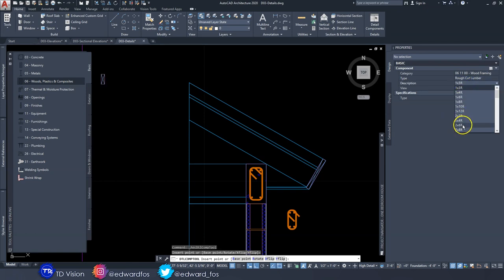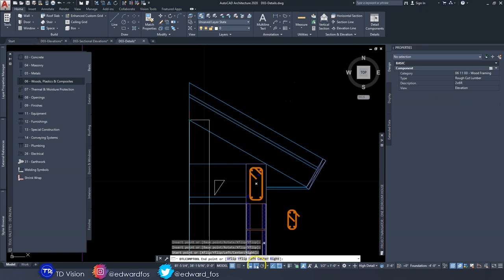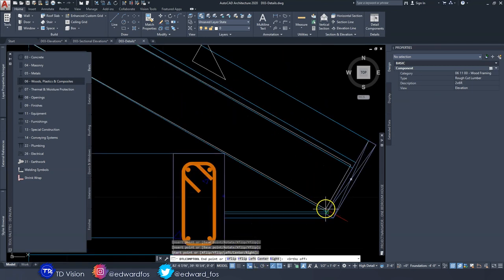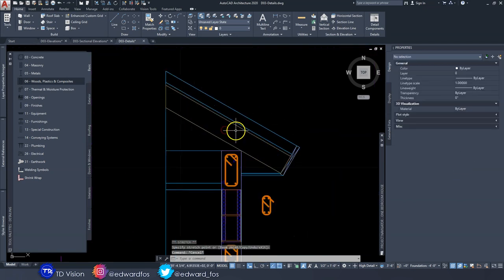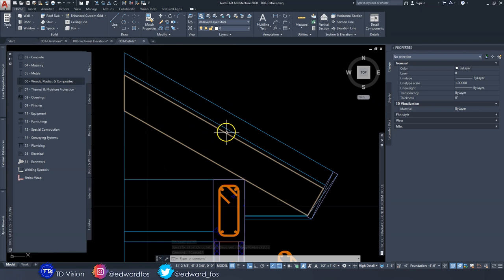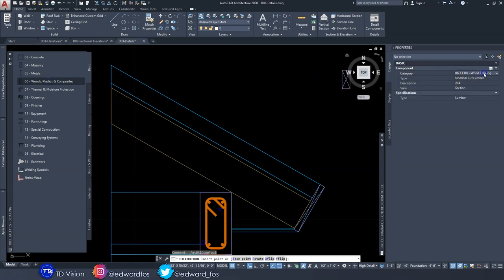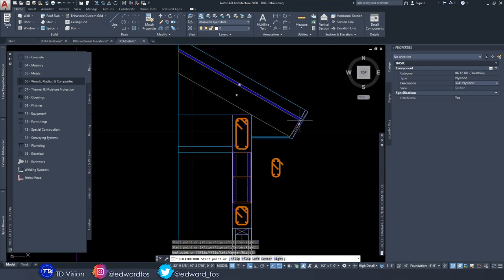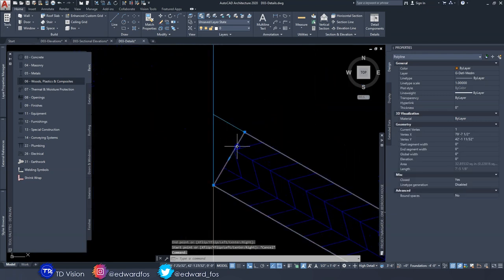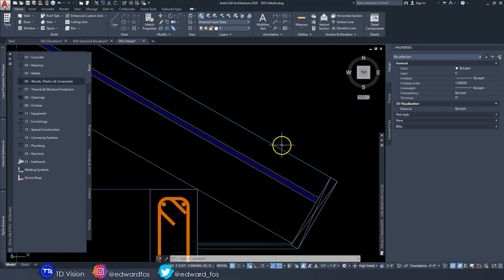Then place the rafter — go to Wood, Rough Cut, two-by-six. This time I want it in elevation view so I can draw the rafter to the length I want. Reshape it as needed. Above the rafter I have sheathing — go to Wood, change the category to Sheathing, change from Gypsum to Ply, set the size to three-quarters of an inch, and draw the plywood.